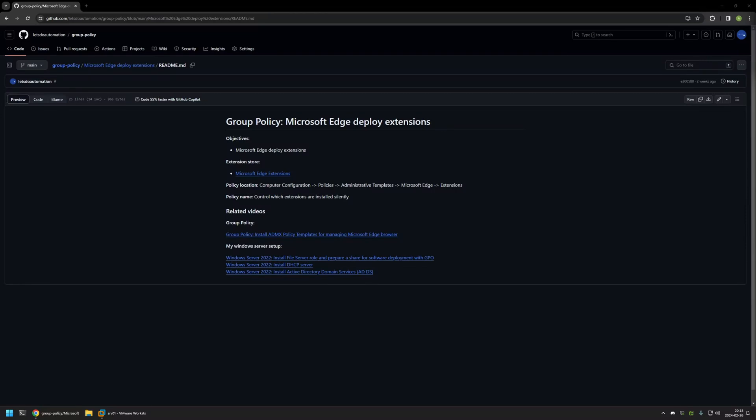In this video I'll be using Group Policy to deploy Microsoft Edge extensions. I'm starting this video from my GitHub page and that's because there are a few bits of information here that I will be using for this video, and I will leave the URL in the description down below.